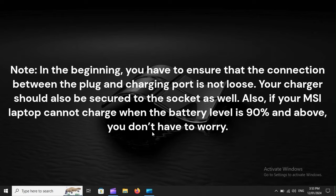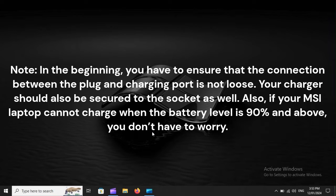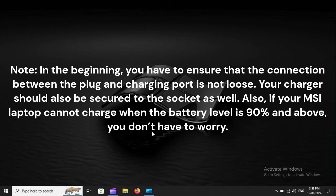In the beginning, you have to ensure that the connection between the plug and charging port is not loose. Your charger should also be secured to the socket as well. Also, if your MSI laptop cannot charge when the battery level is 90% and above, you don't have to worry.